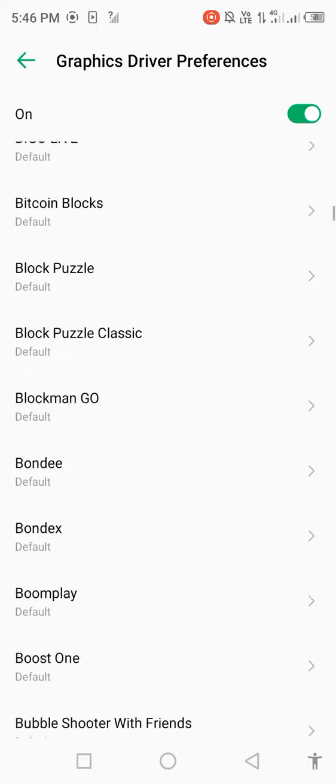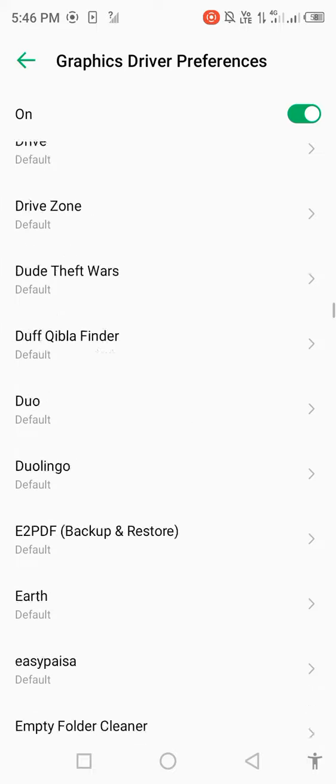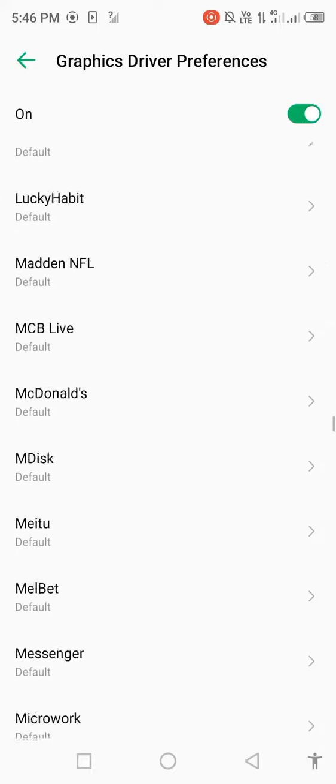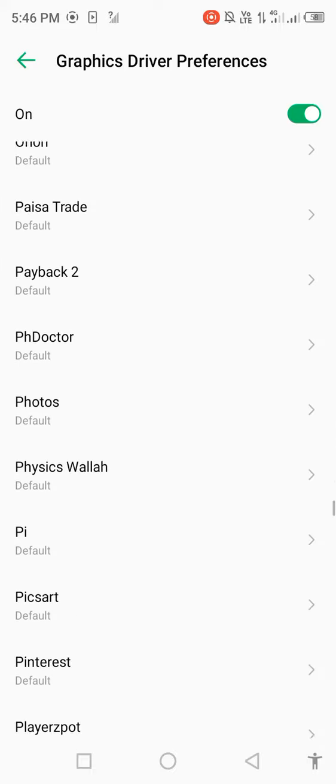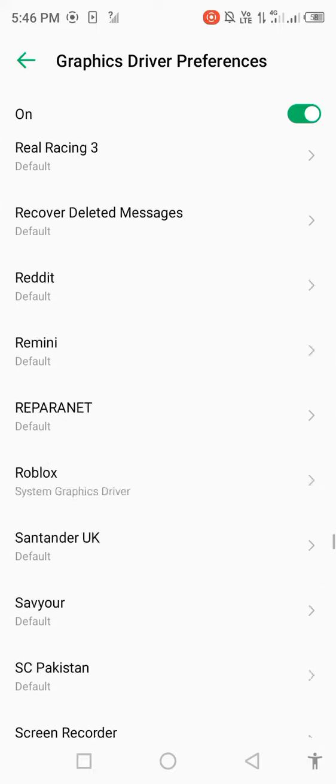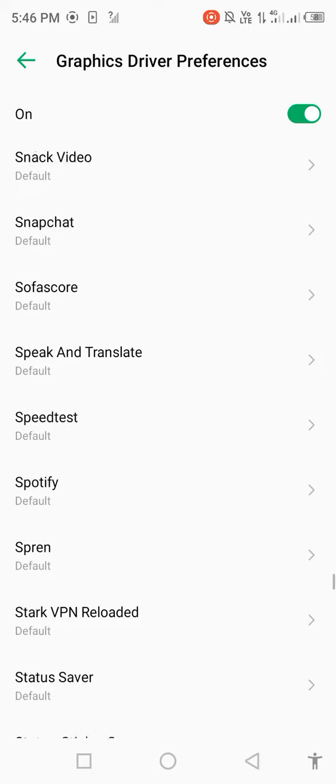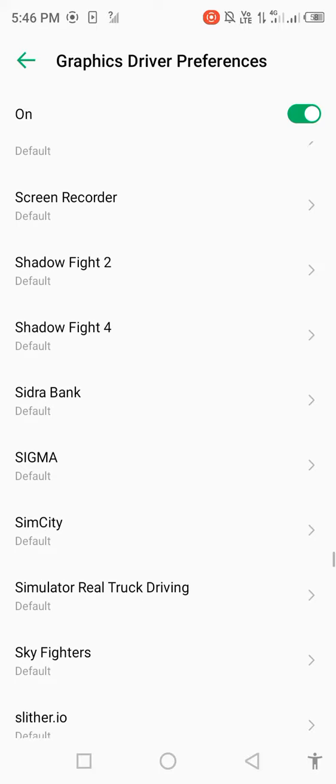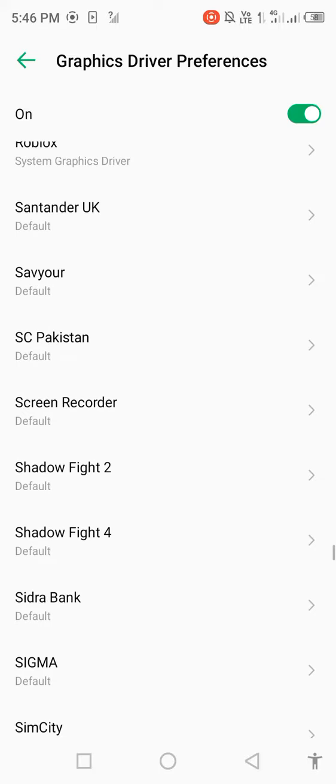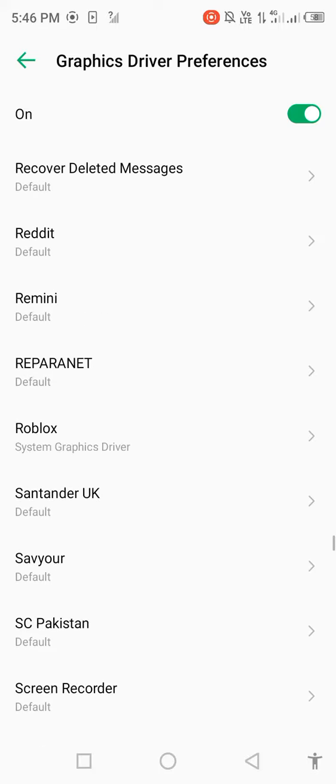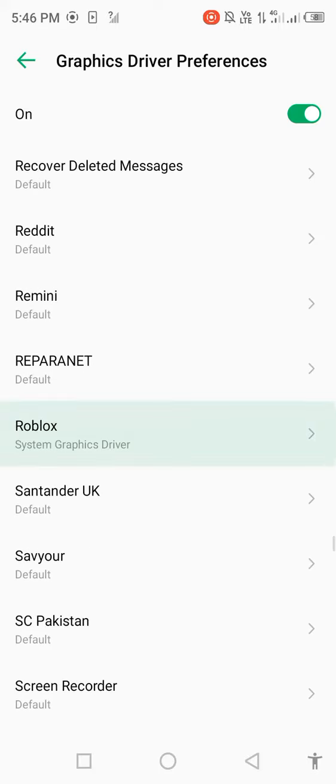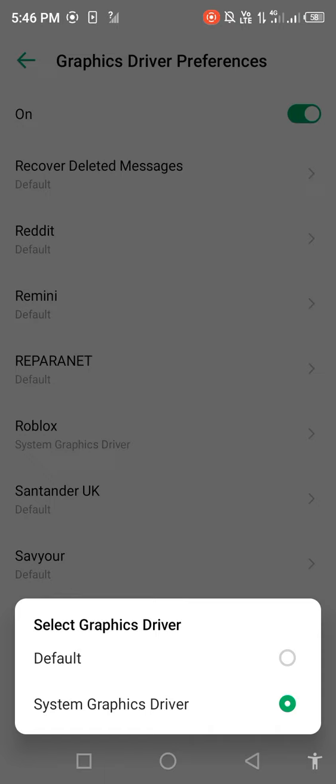Scroll down and find out Roblox. Wait some seconds. Open Roblox and you'll see select graphics driver system. Graphics driver and first option is default.